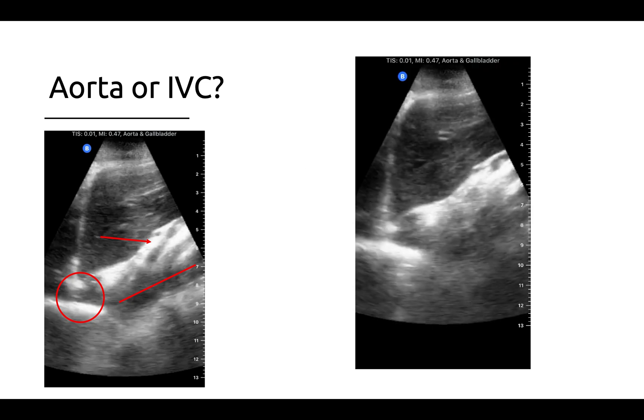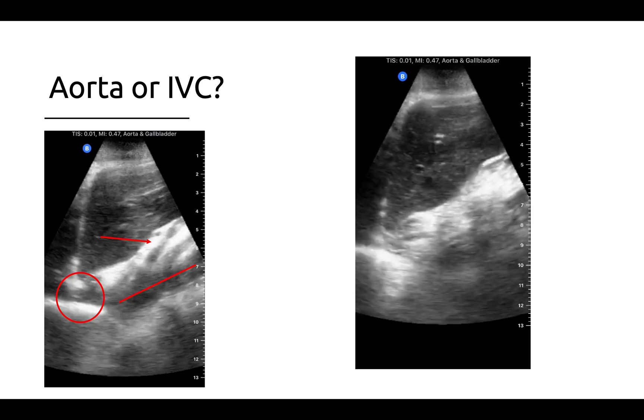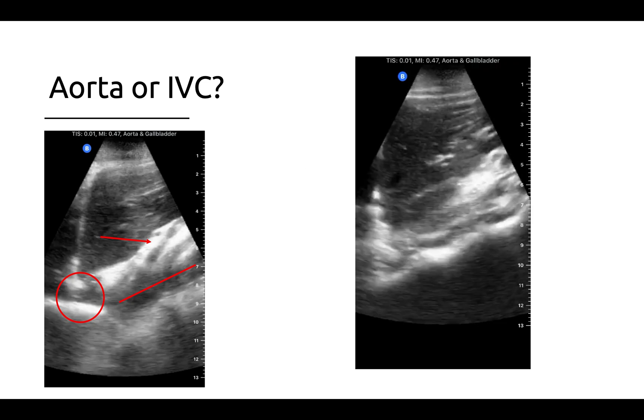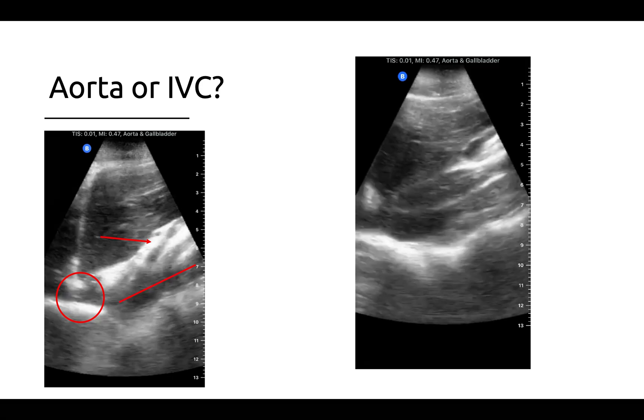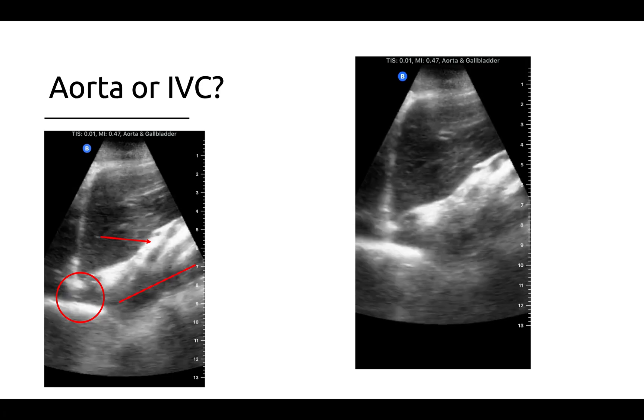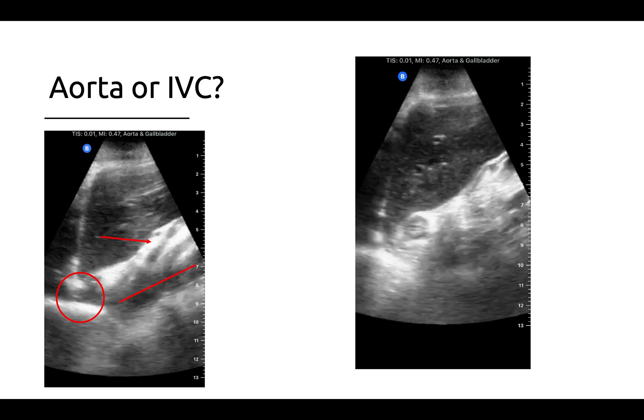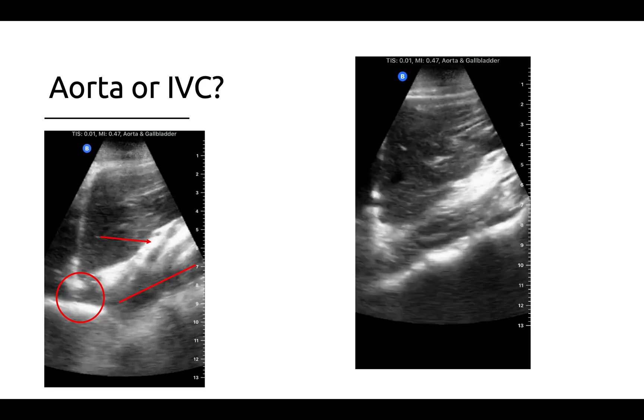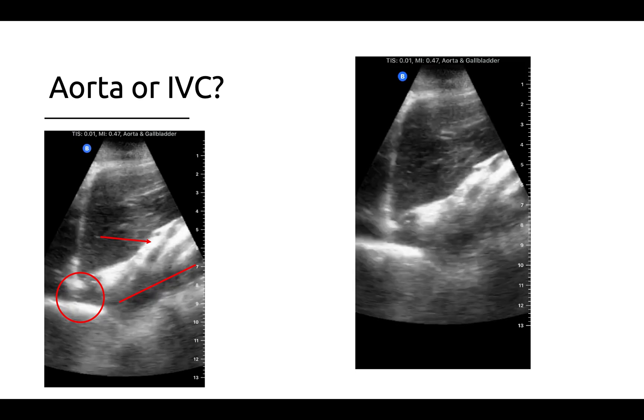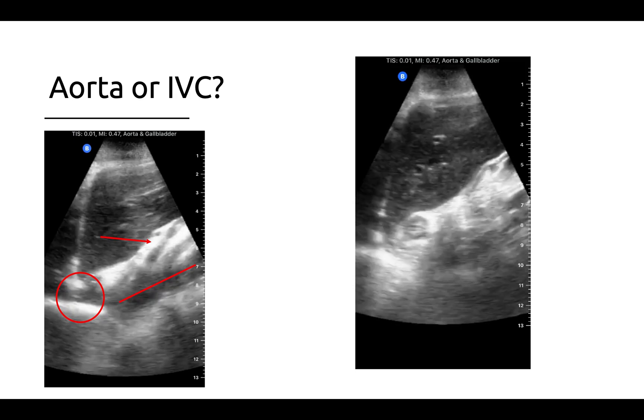As a final note, keep in mind that both the aorta and the IVC can often be seen pulsating, and that this is not a reliable marker that can be used to differentiate the two vessels.